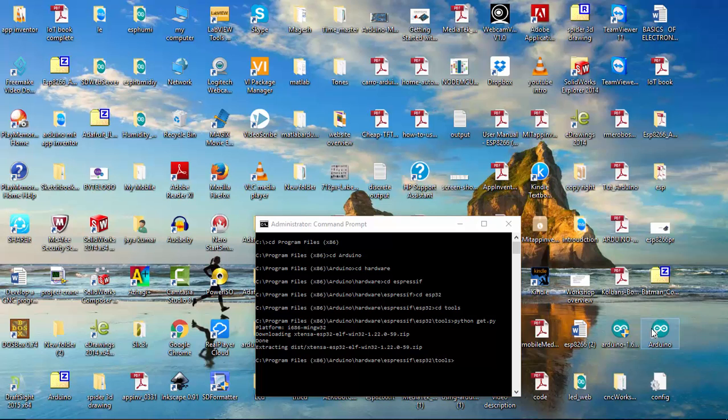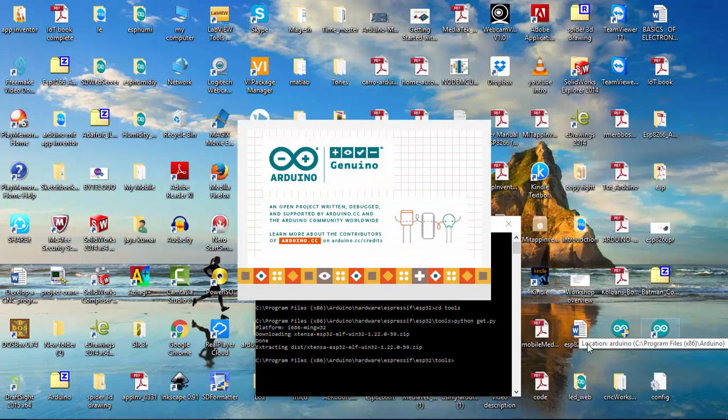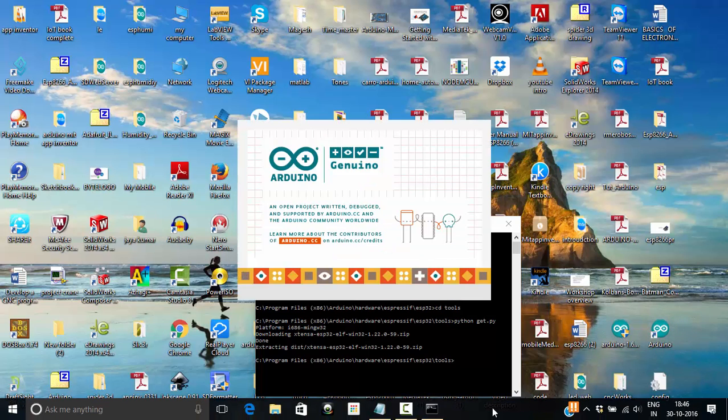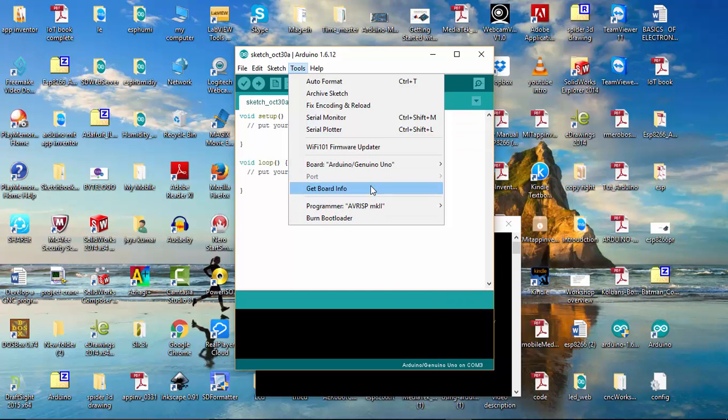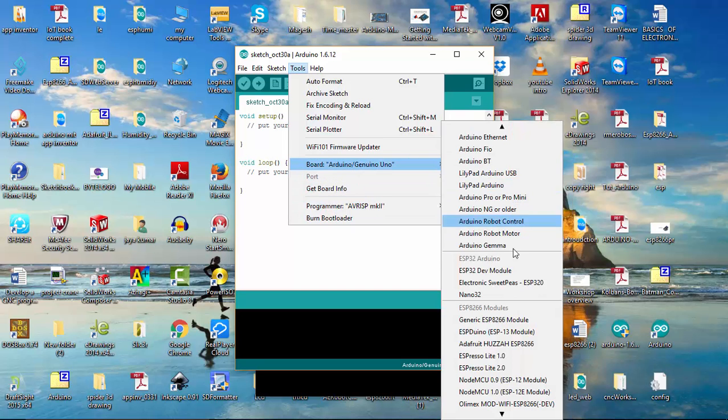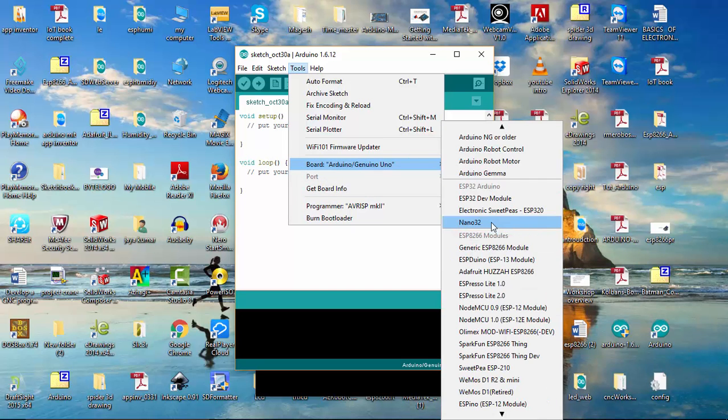Open your Arduino IDE and go to tools and check the boards to see whether you have the ESP32 available or not. So here you can see that ESP32 is available. So we have successfully installed the board for Arduino. Thanks for watching this video.